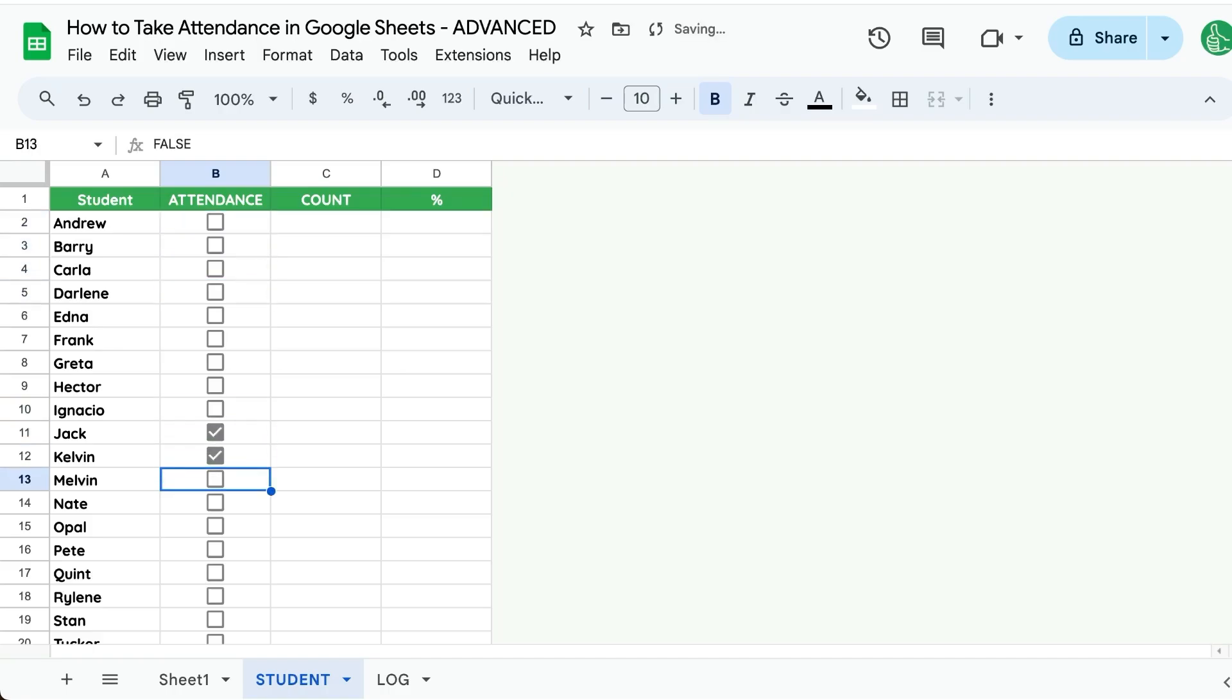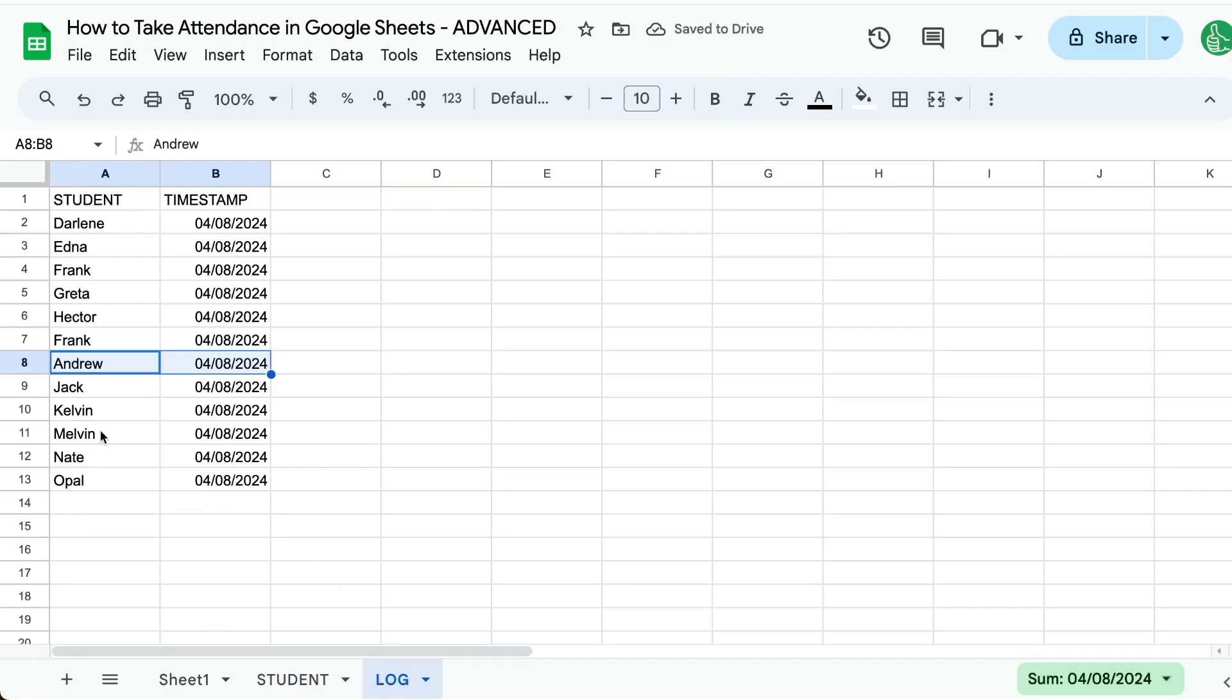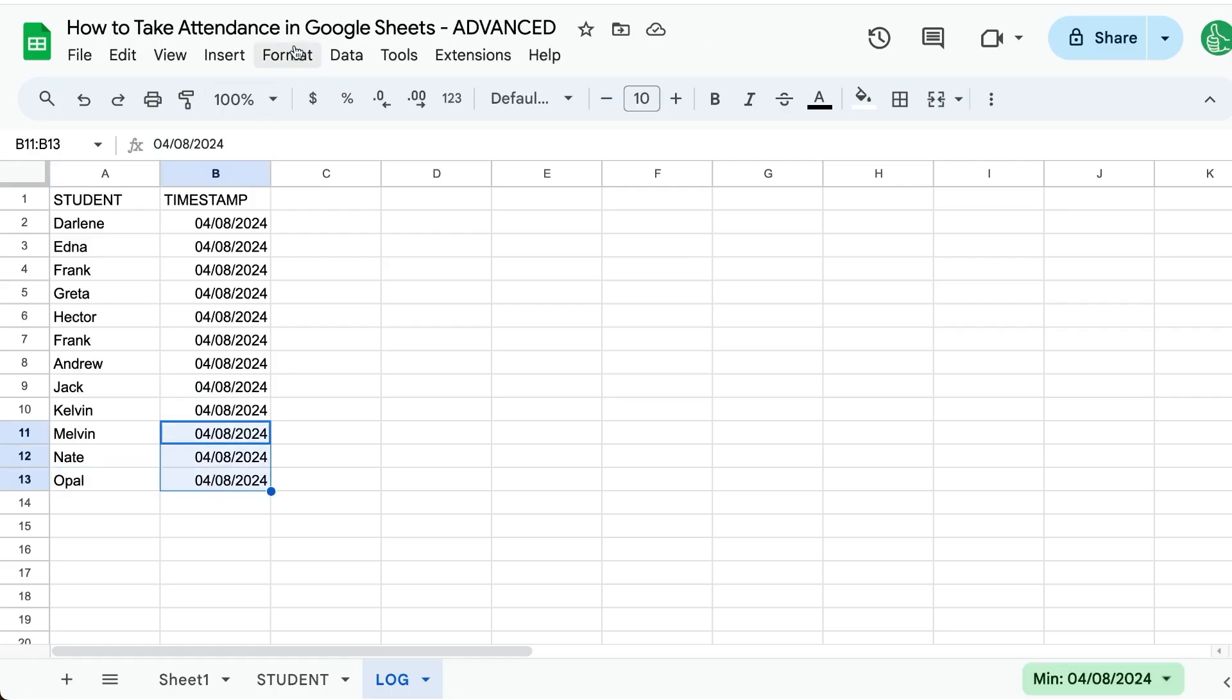So we can go down the list: Melvin, Nate, Opal, and let's see if they're logged. Yes, Melvin, Nate, and Opal are all logged on today's date.